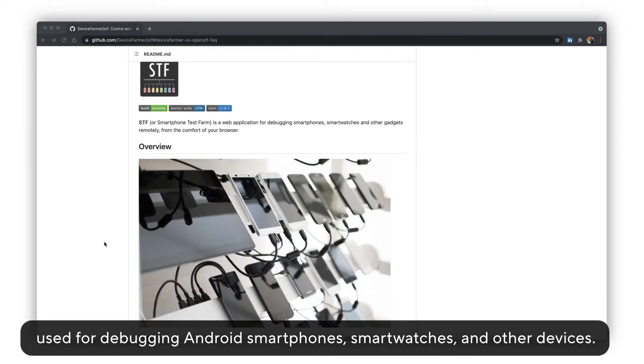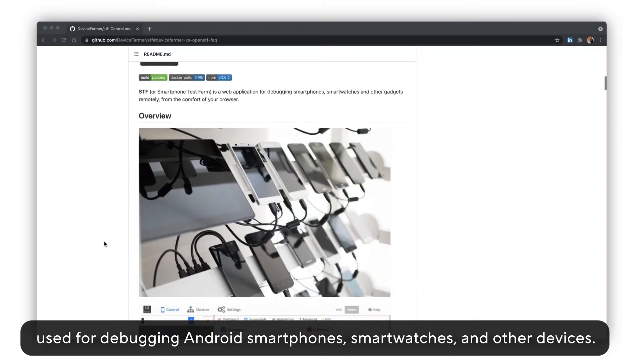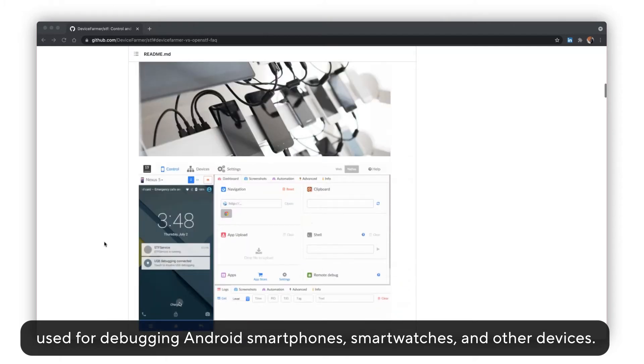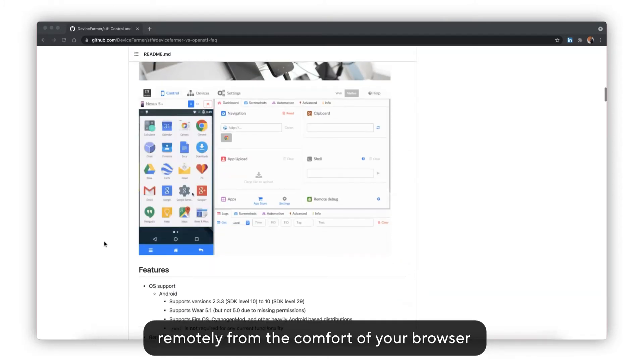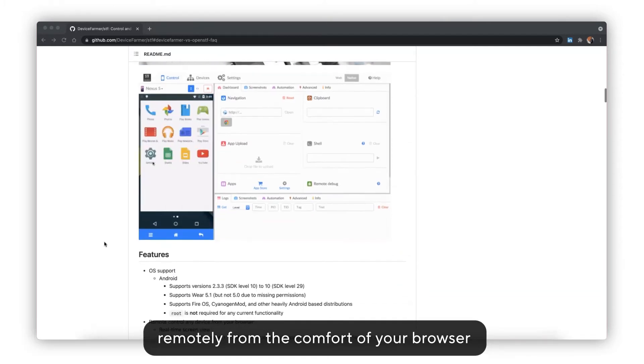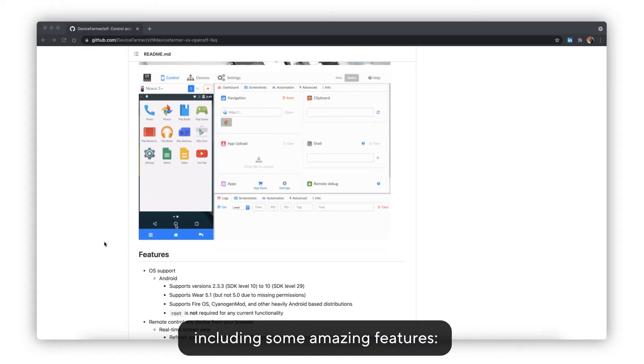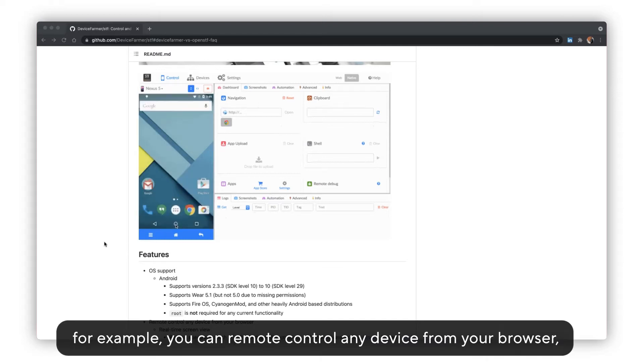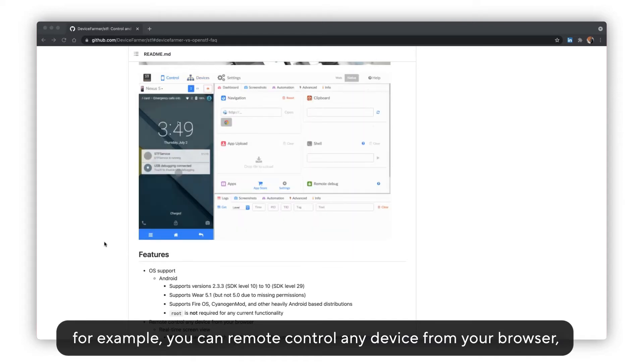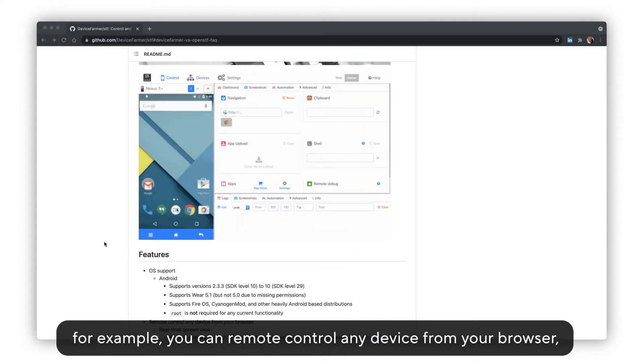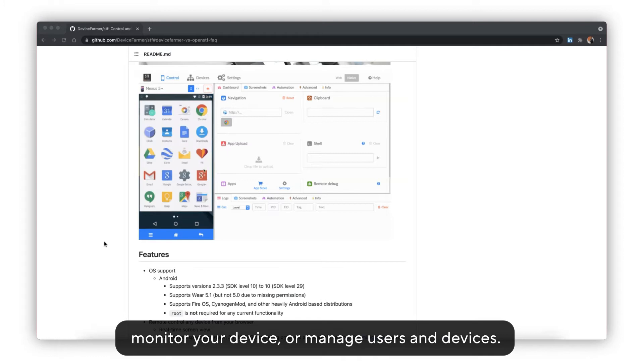Device Farmer is a web application used for debugging Android smartphones, smartwatches, and other devices remotely from the comfort of your browser, including some amazing features. For example, you can remote control any device from your browser, monitor your device, or manage users and the devices.